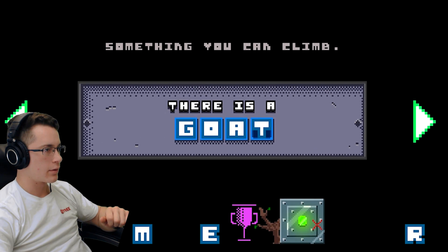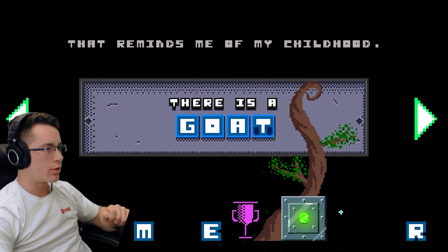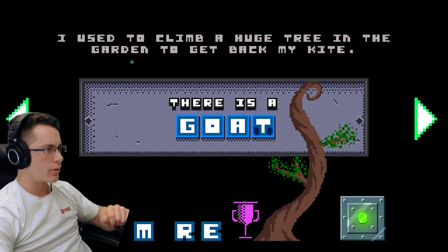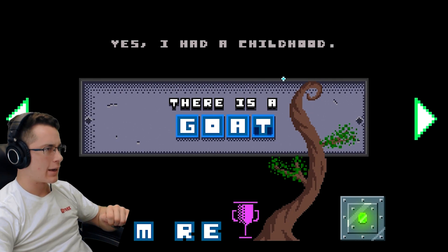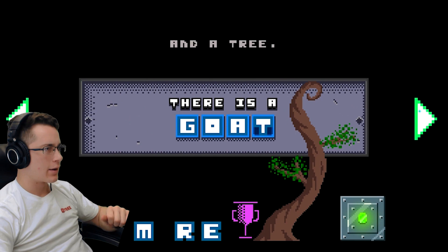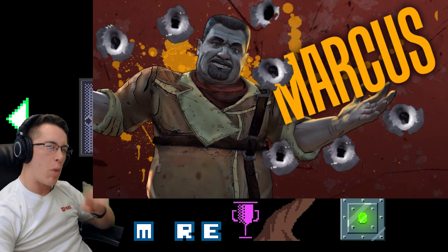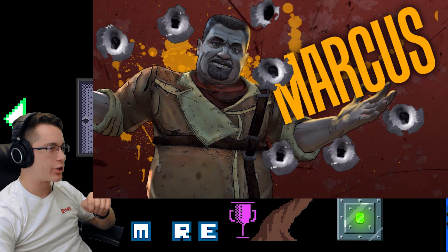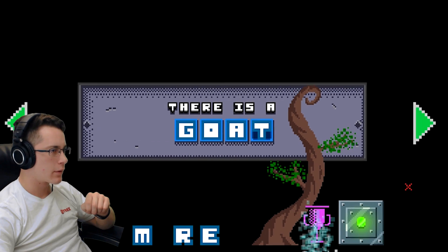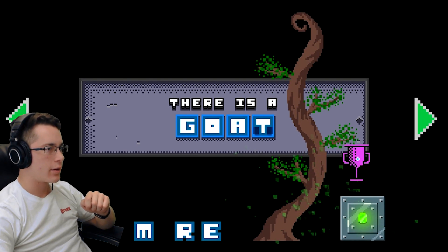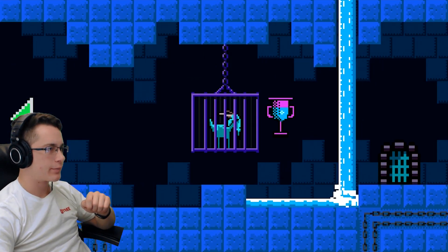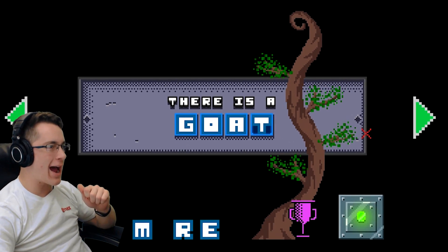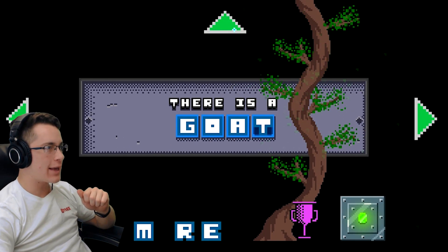Something you can climb. Oh! That reminds me of my childhood. Oh, okay. I used to climb a huge tree in the garden to get back my kite. Yes. I had a childhood. And a tree. Oh, okay. Why does he remind me of that Marcus guy from Borderlands so much? Maybe it needs some more water. Oh, yeah! More water for Mr. Tree! Bro! AHAHAHA! Yay!